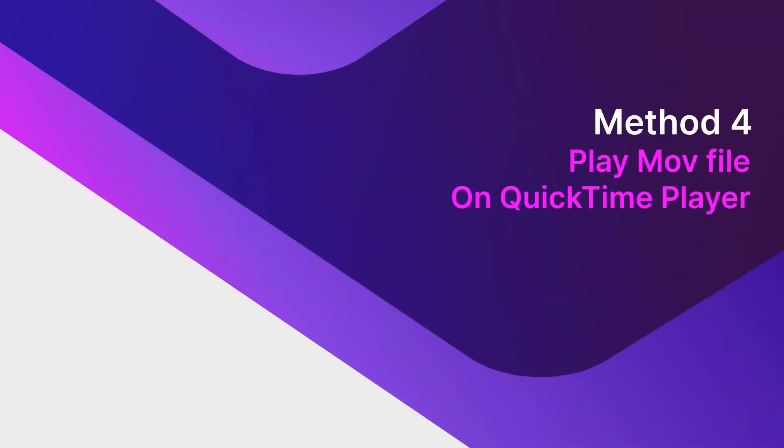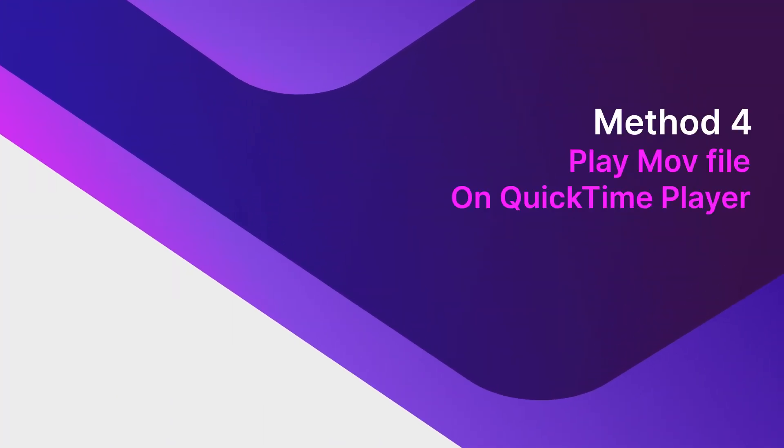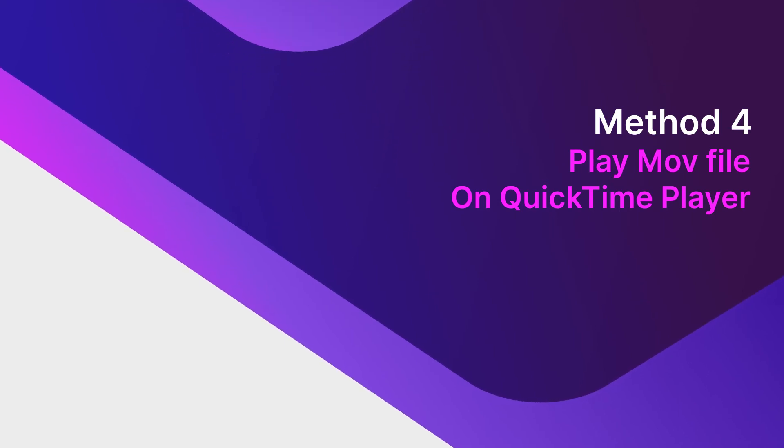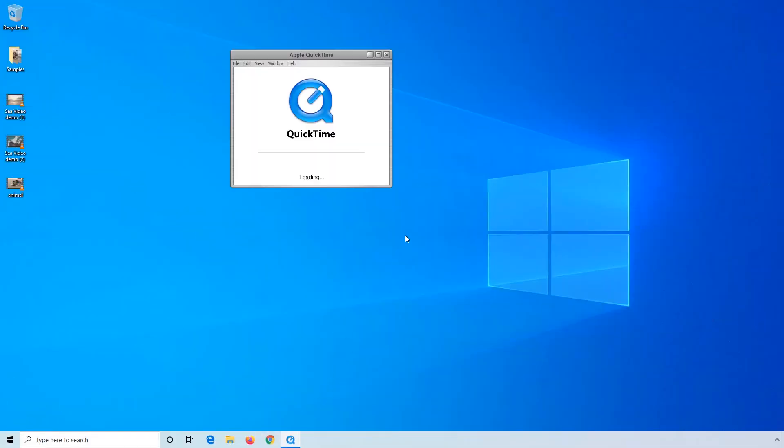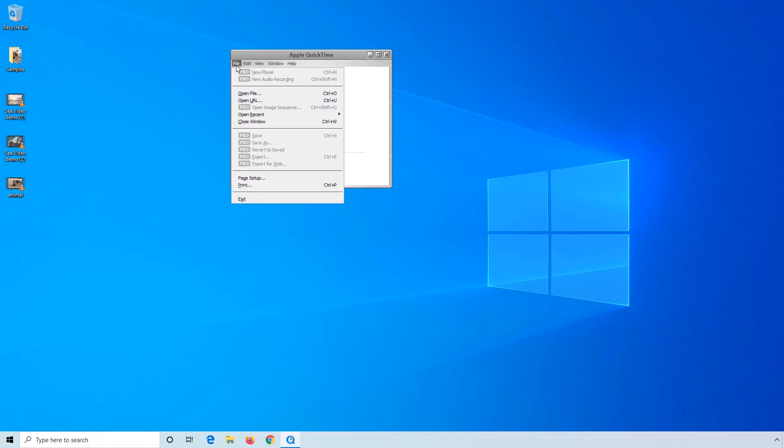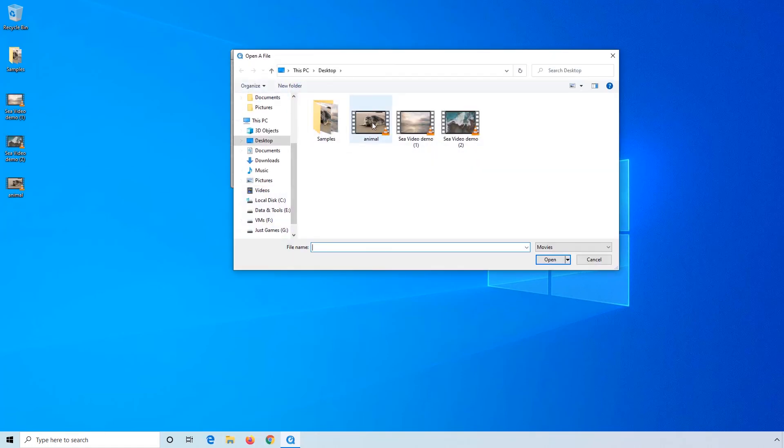There is another application by Apple Inc. called QuickTime Player. You can use this program to play MOV files as well. Click Open File. Select an MOV file that you want to play and click Open.